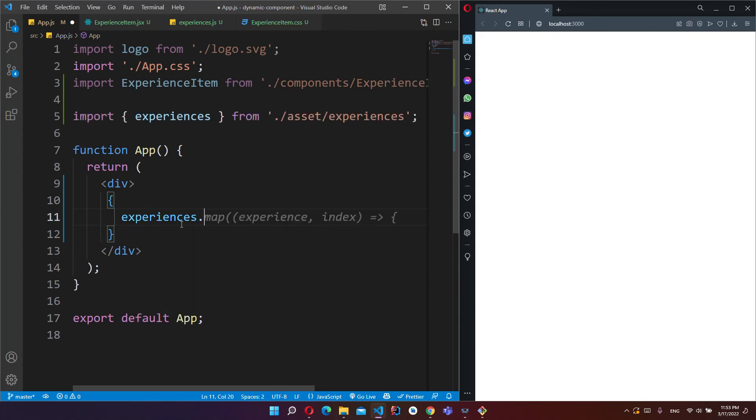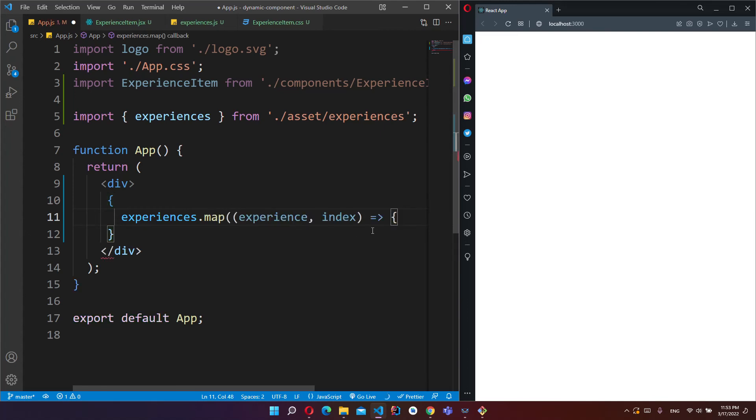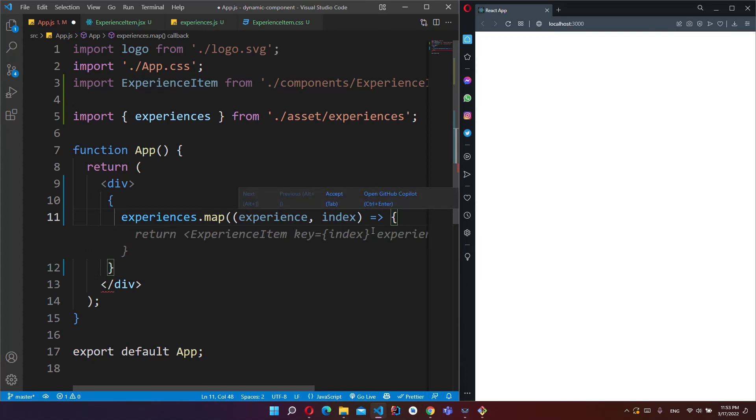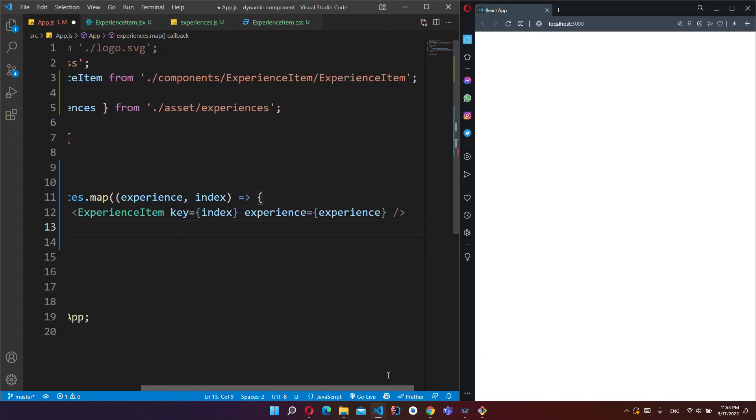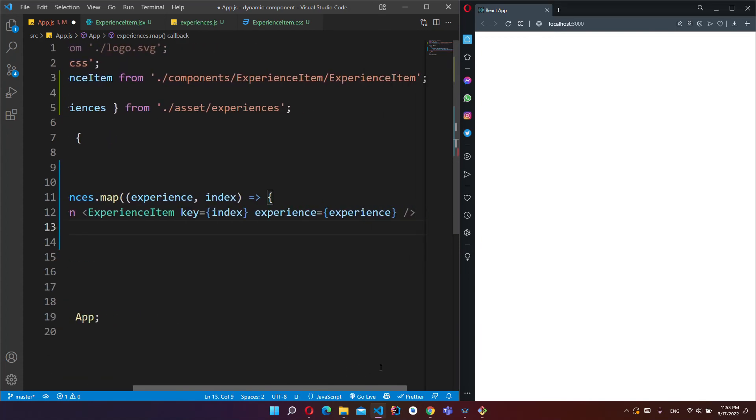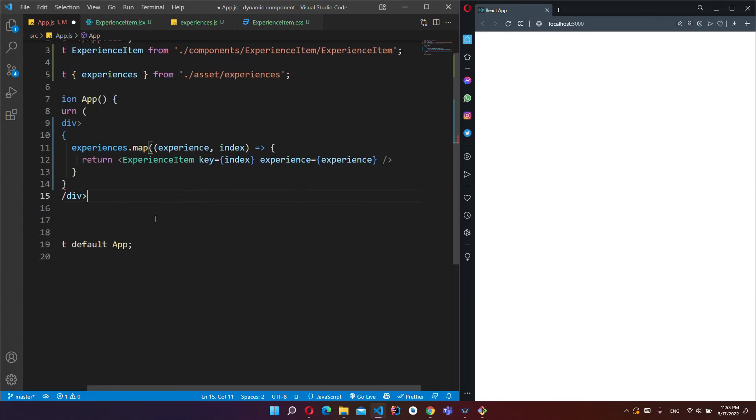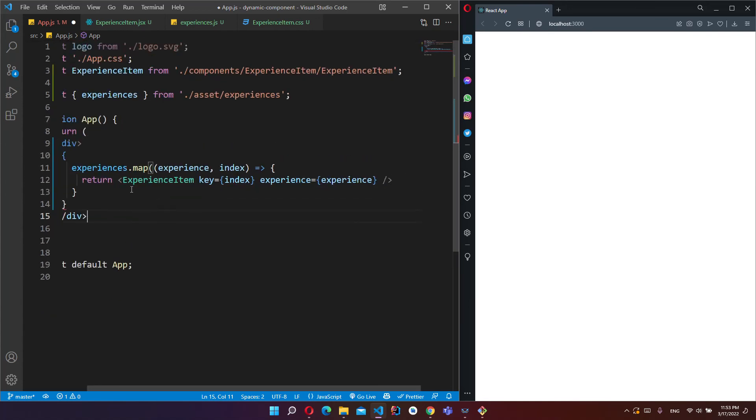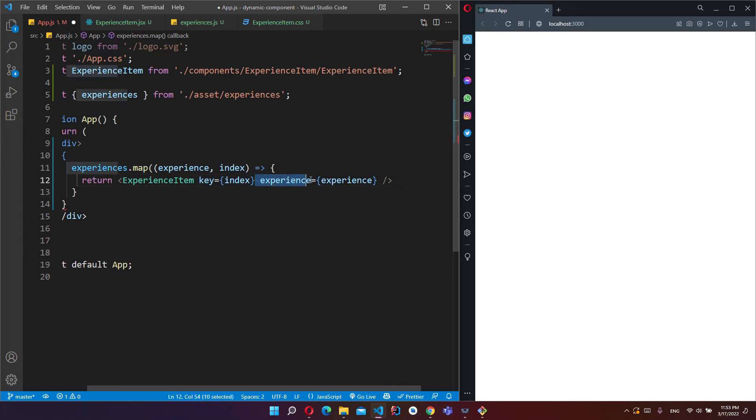Experiences.map. This map function returns new items from array and we will give this experience and index values to our map. And GitHub Copilot helps me too much.